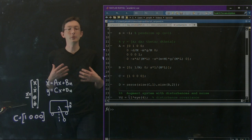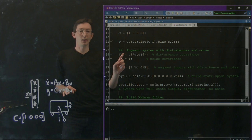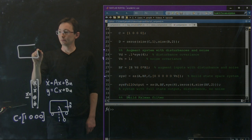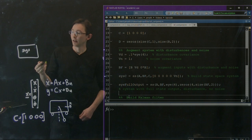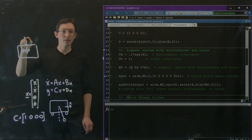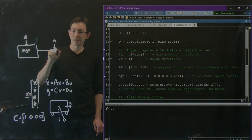Now to build a Kalman filter, there are a few extra steps. We're going to build an augmented system that essentially incorporates disturbances and noise. The system is X dot equals AX plus BU, and I'm going to add disturbances D to the state equation. The output Y will also have measurement noise added to it.